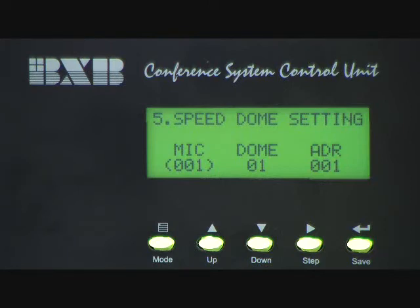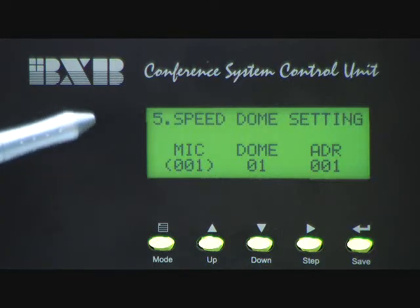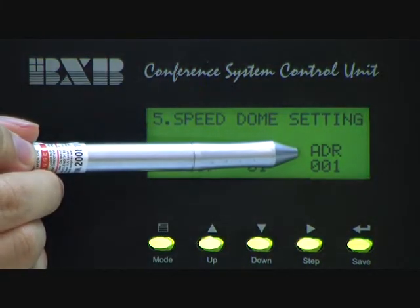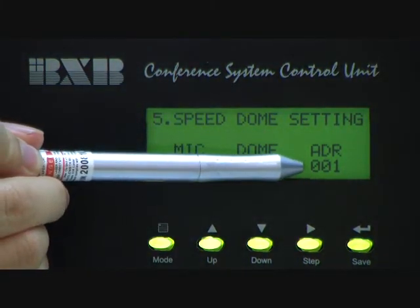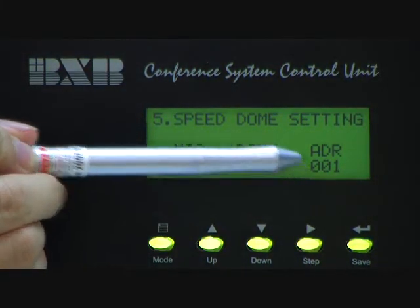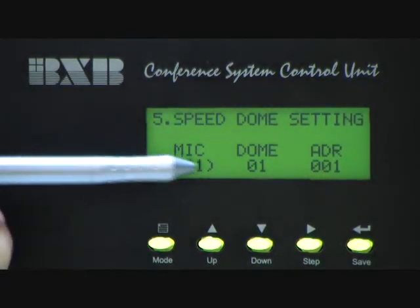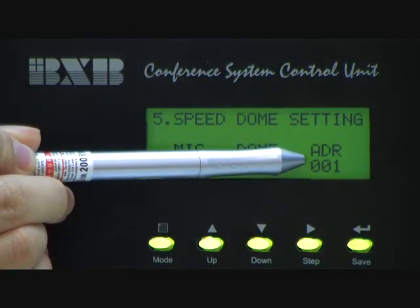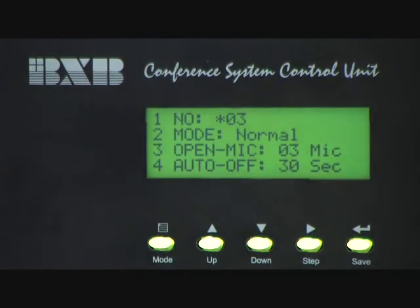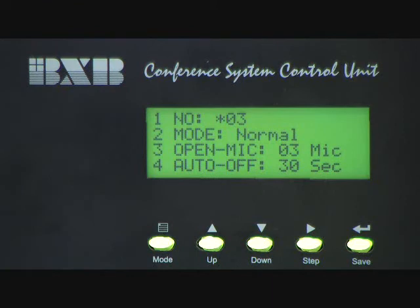I would like to give you an advice. For the address, while we give Microphone 1 address 1, that's easily for you to memorize the preset positions. For example, if you are going to set Microphone 2, then we will give the address to 2.